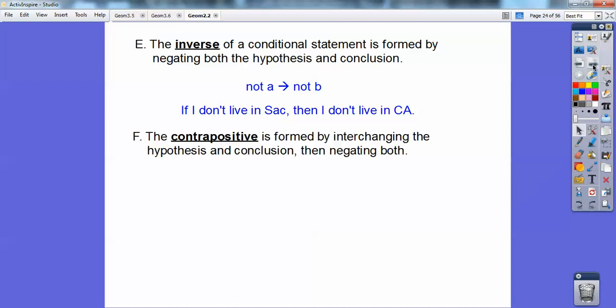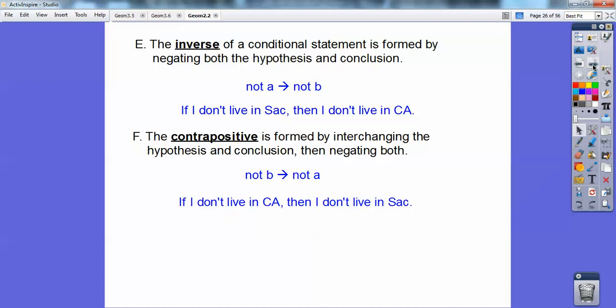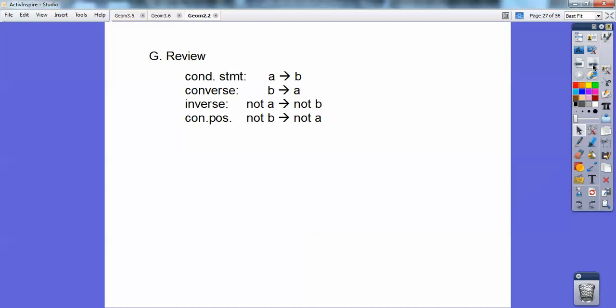The contrapositive is formed by switching the hypothesis and conclusion and then negating them both — not B then not A. For example: if I don't live in California, then I don't live in Sacramento. And that's true. Quick review: conditional is if A then B; converse is if B then A; inverse is not A then not B; contrapositive is not B then not A.